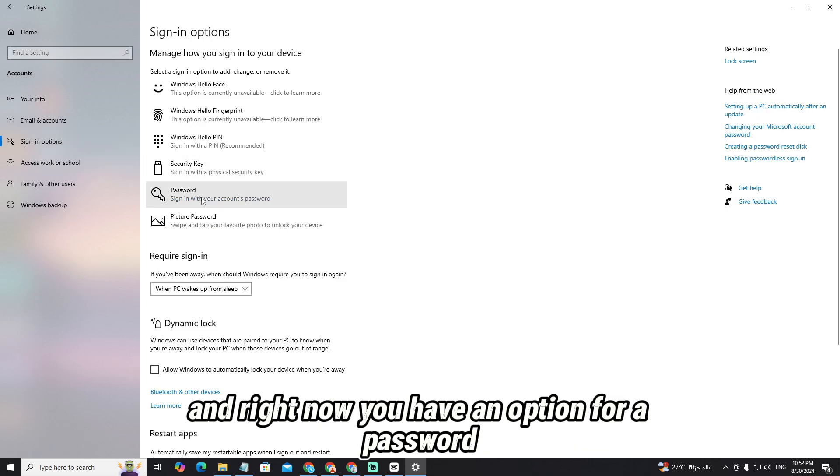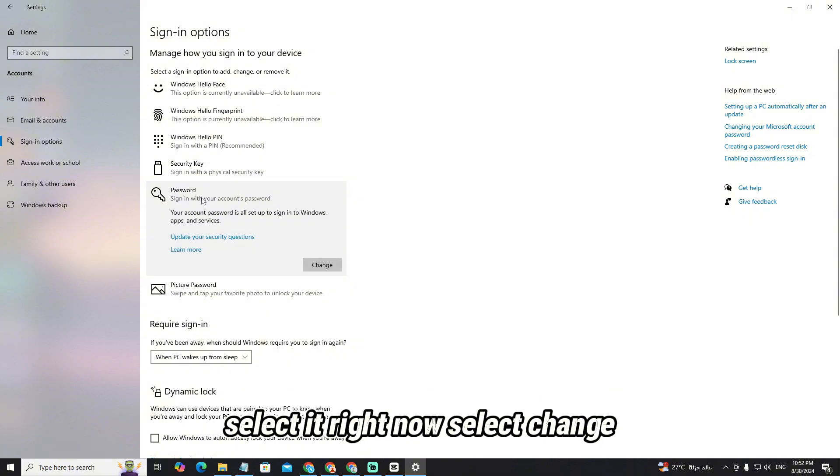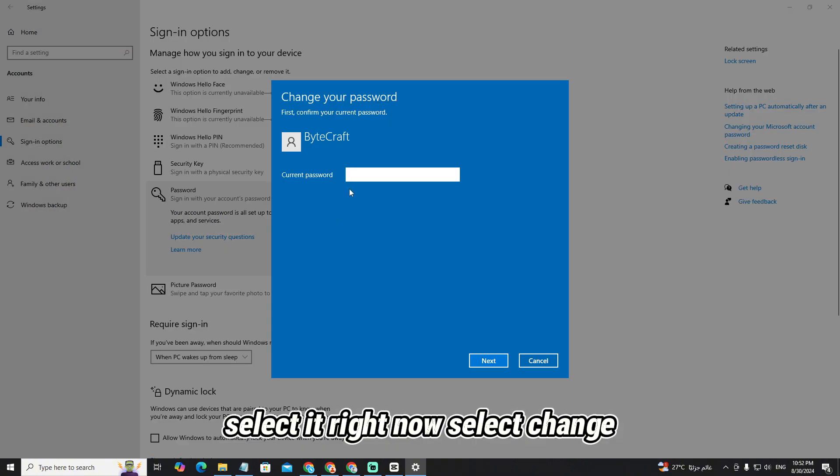And right now there is an option for password. Select it and then select change.